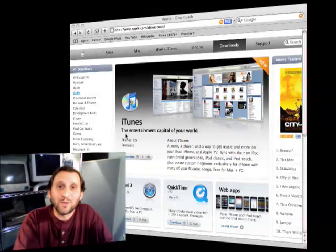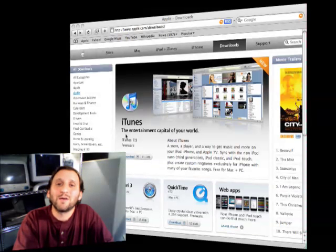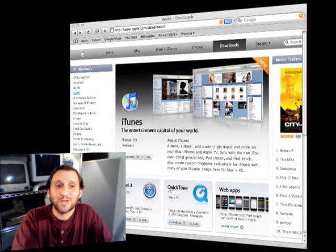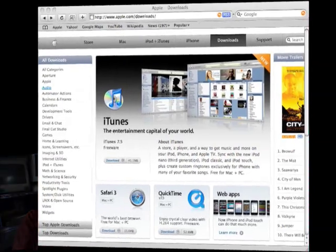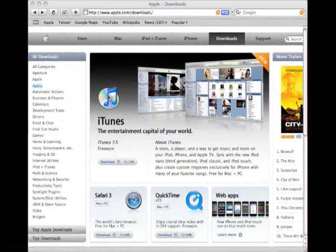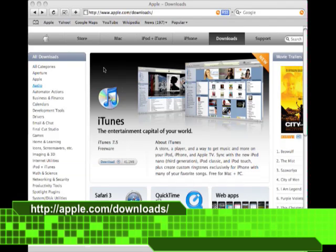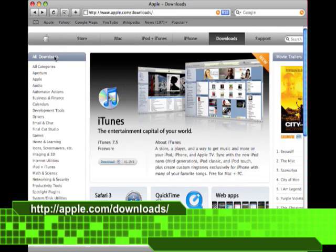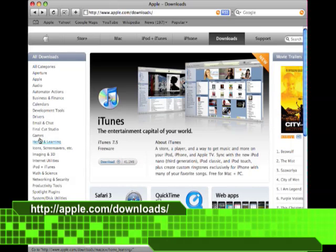The first place I go when I'm looking for Mac software is the Apple site itself. At apple.com/downloads we can find a lot of stuff. On the left you'll see a tab called All Downloads. I go right there and then search by category.